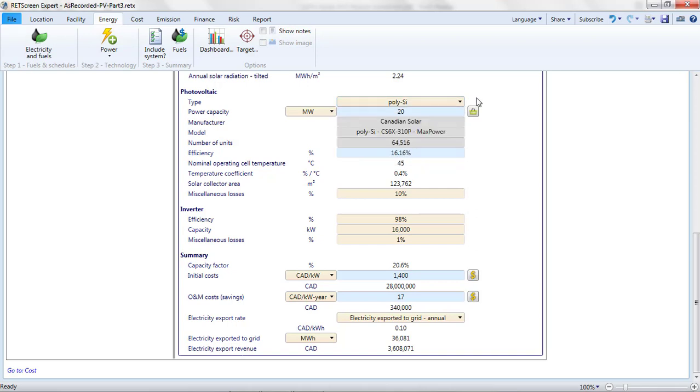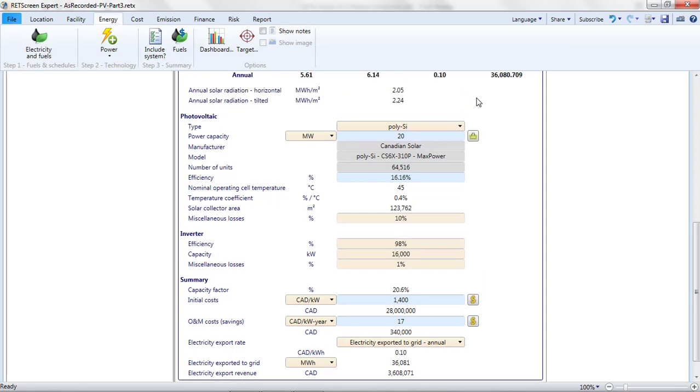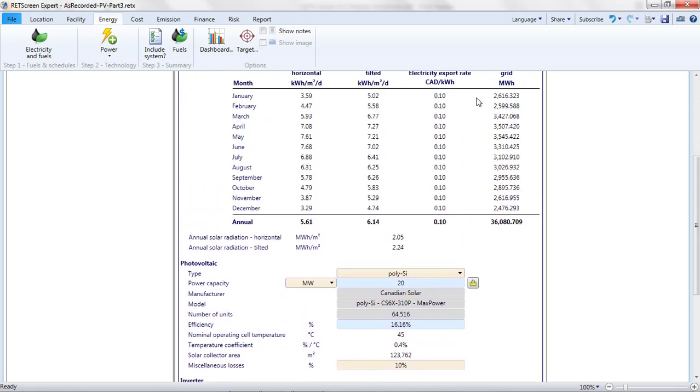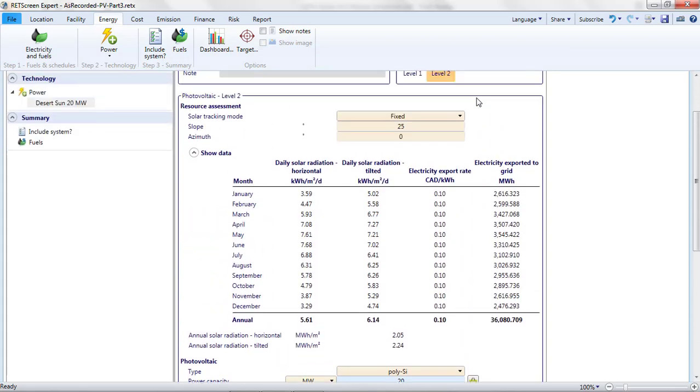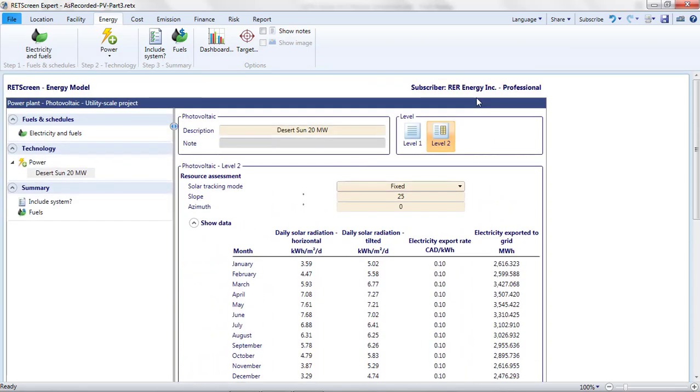I'm going to want to alter parameters on the Energy page, and I'd like to be able to compare different options. To allow this, I'm going to generate a list of multiple photovoltaic project options and then select which one of the options I want to look at.